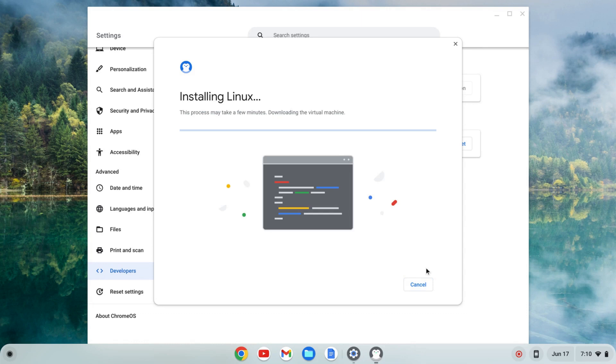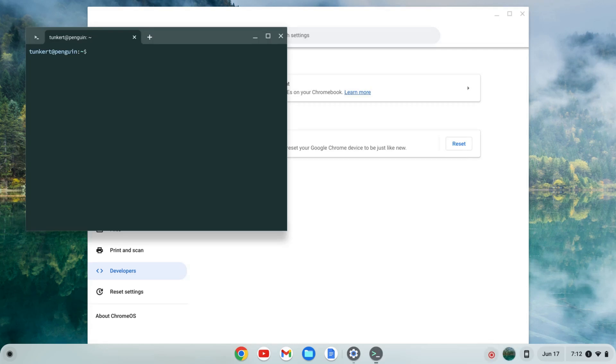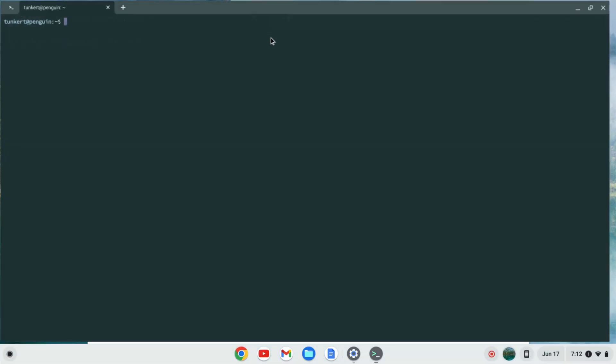I'm going to click install, and that's going to take a few moments, so I'll come on back once that's done. Okay, once the Linux development environment is installed, a terminal will pop up. I'm going to maximize this and increase the font size so you can see what I'm doing.